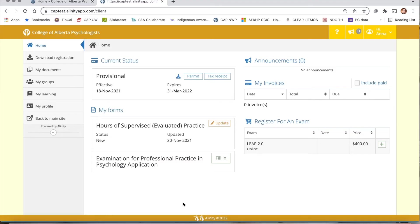Pressing the login button will take you to the main portal page. For this demo we are using Dr. Anna Freud's login.